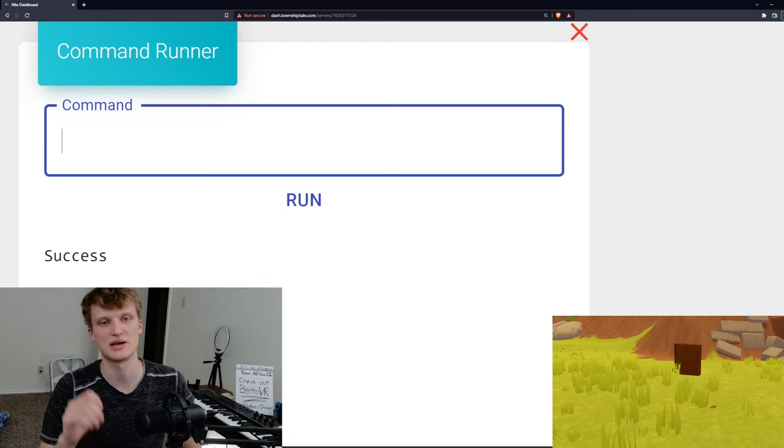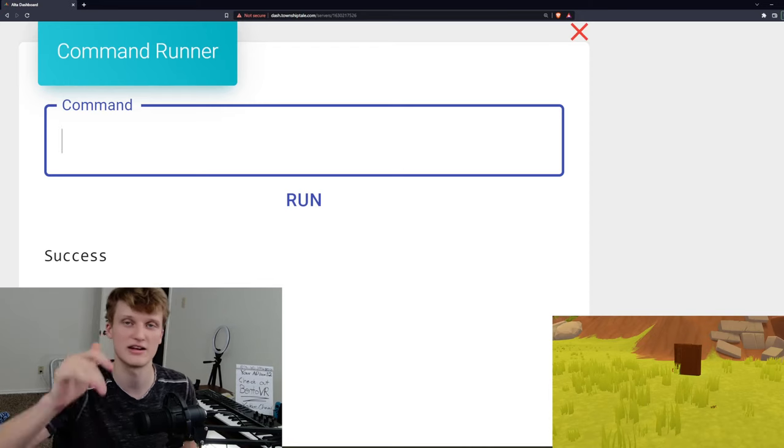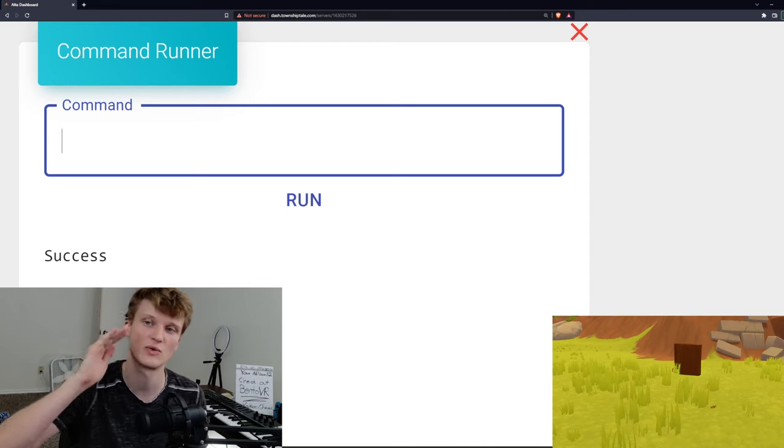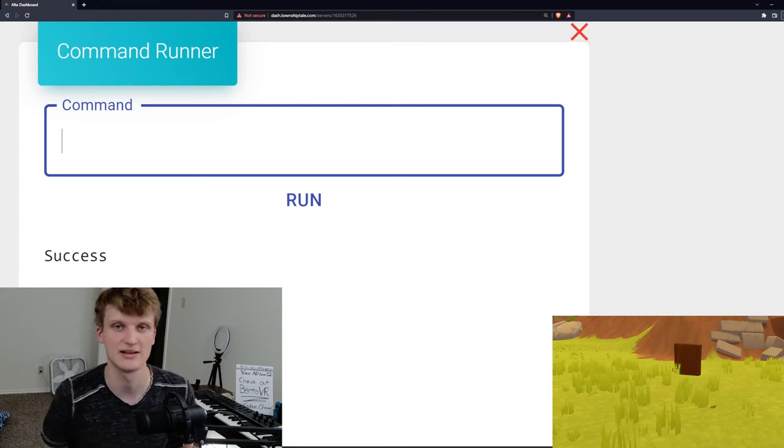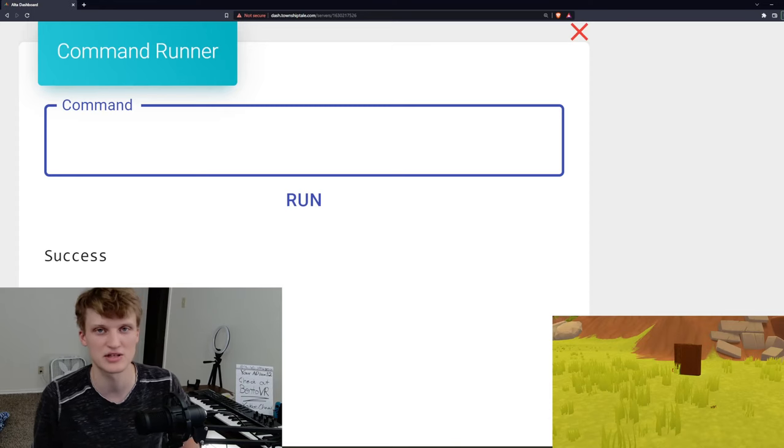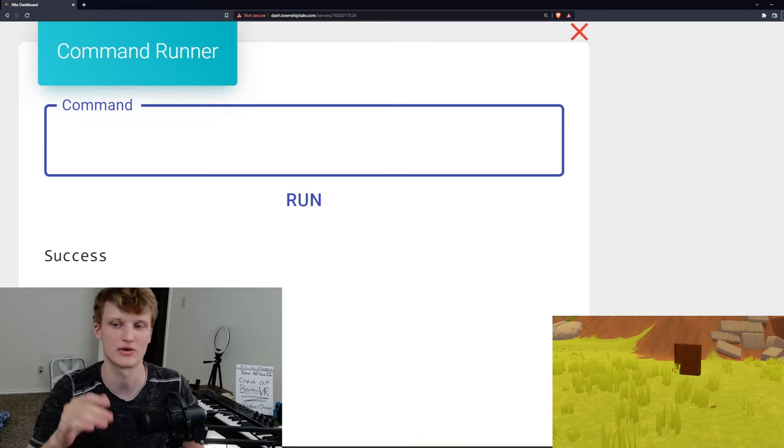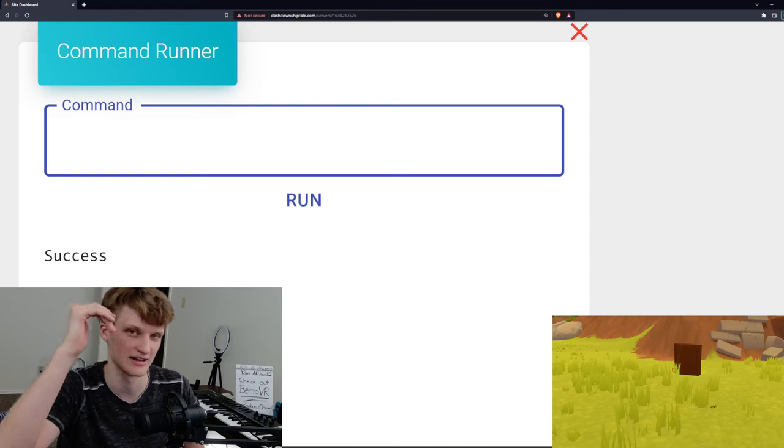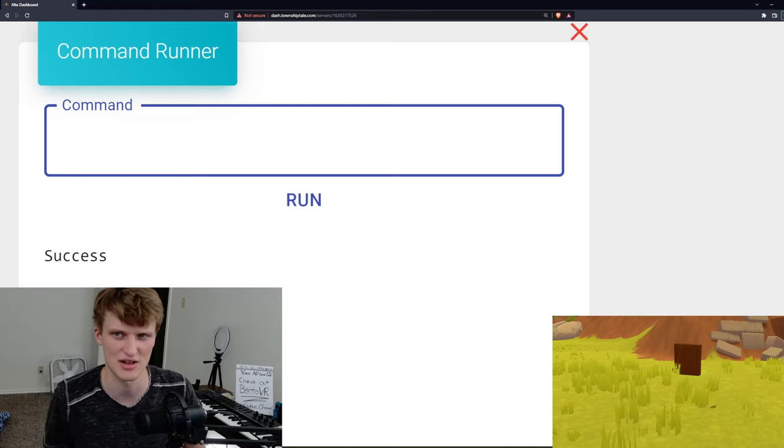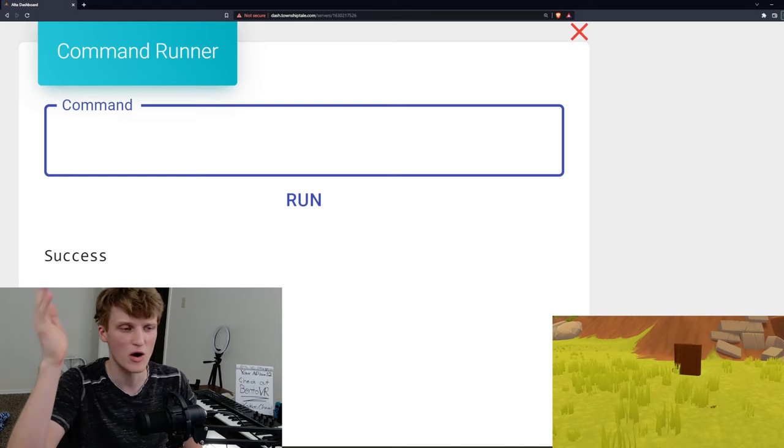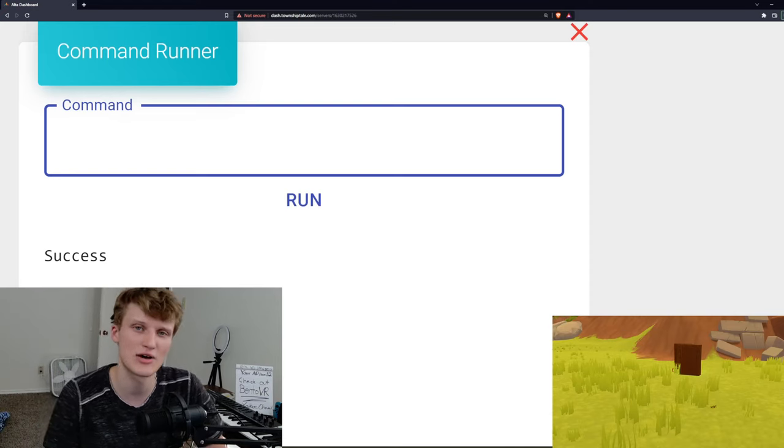on PC VR and soon to be Quest when the tower comes out, most likely. I will probably post an updated video in the case that it doesn't work and maybe there's another command for it. But hopefully this has helped you out.